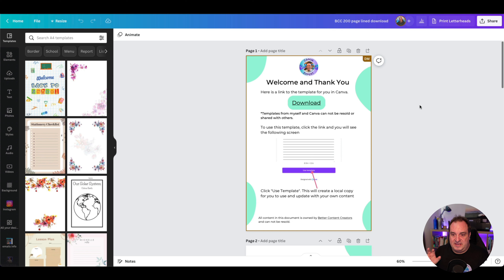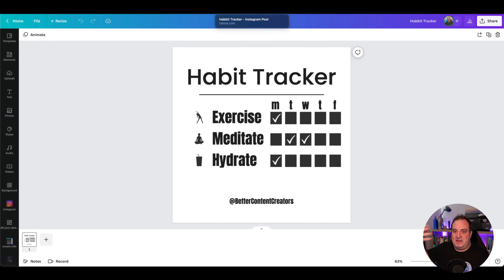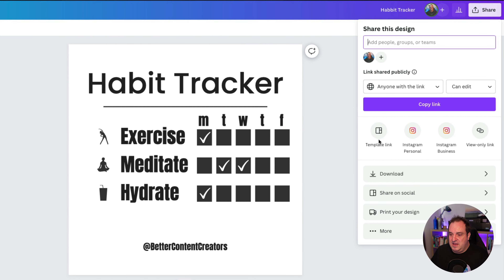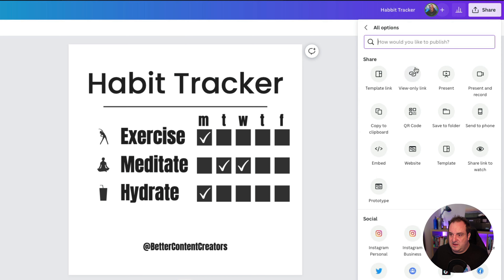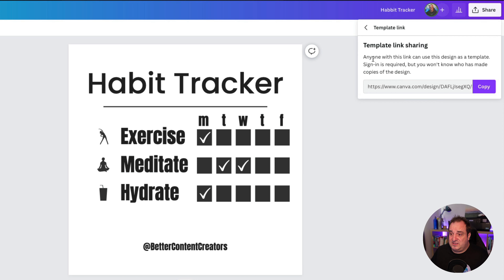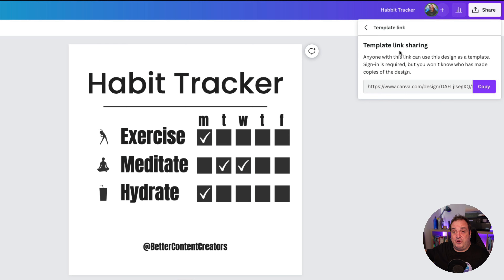So how do we create this link? All we're going to do is come back to our template that we've created, click on the share icon, and then click this item here — 'template link.' If you don't see it there, click on the 'more' item and you can search for it there — it should be in the top section. We're just going to click 'template link' and that's going to give us the template link, which we're then going to paste and link on our PDF document. So we're just going to copy that.